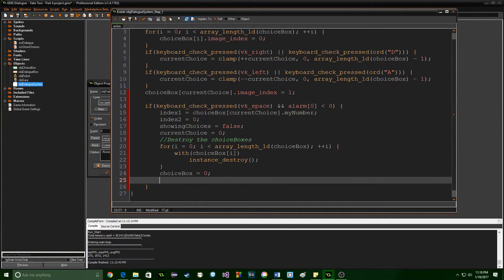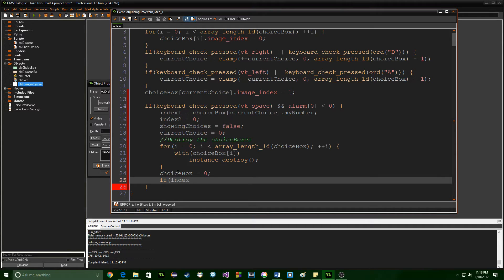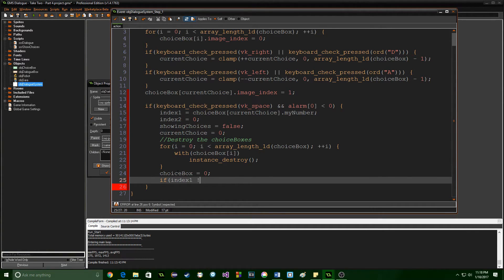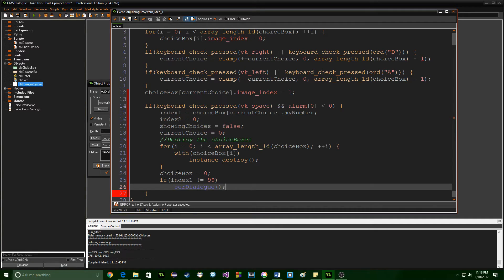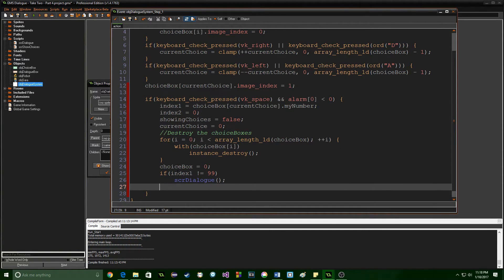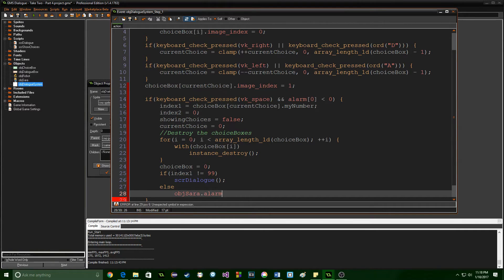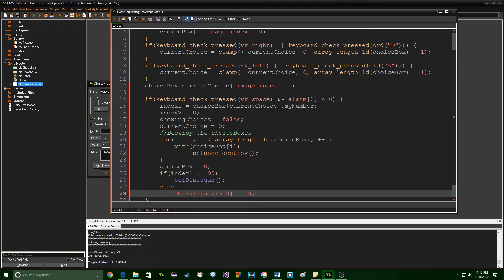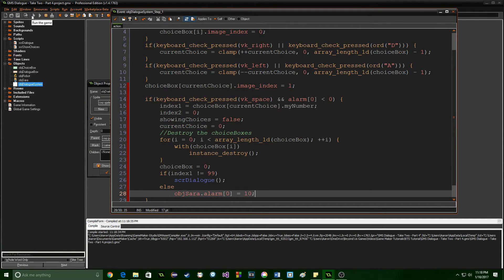And we're going to check the situation if the index is equal to 99 because remember that's the thing that I've set up saying that if it's 99 we're going to exit right away so if index 1 doesn't equal 99 then we want to continue talking so we're going to say script dialog get called otherwise we're going to be all done we're going to set sarah's alarm equal to 10 so that she can move and that's really all we need to do.